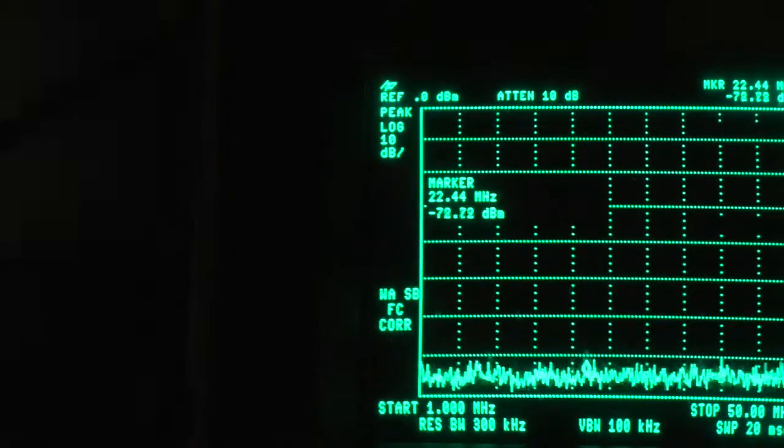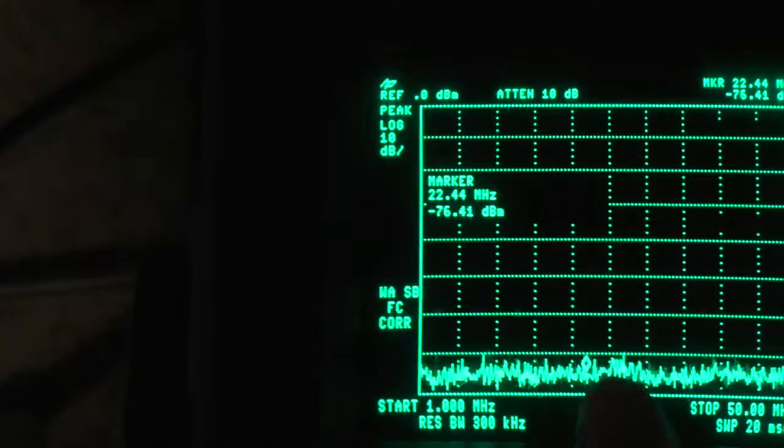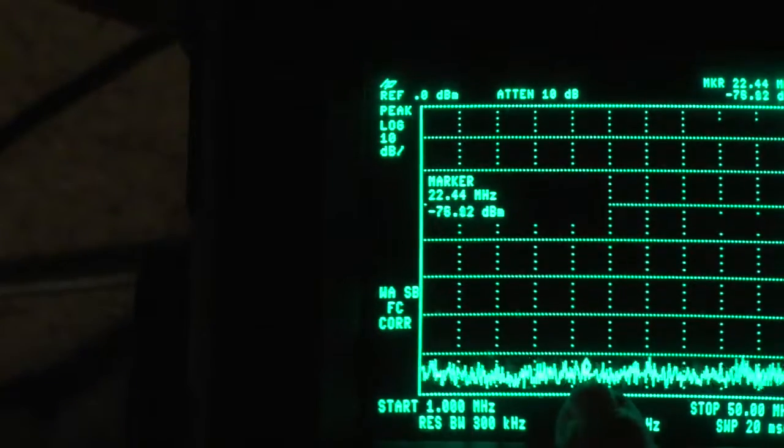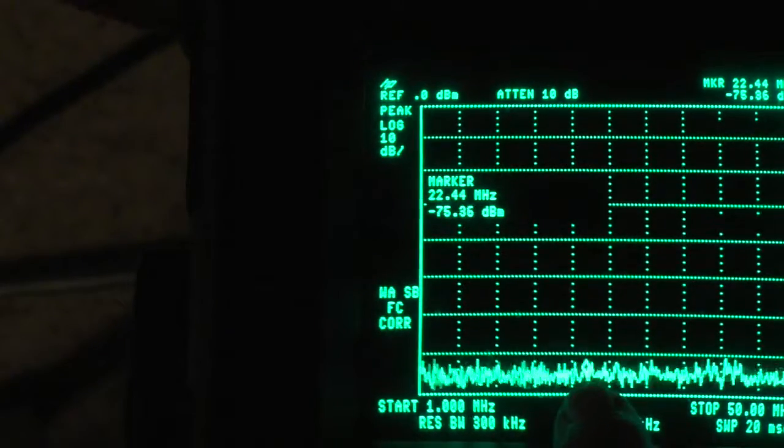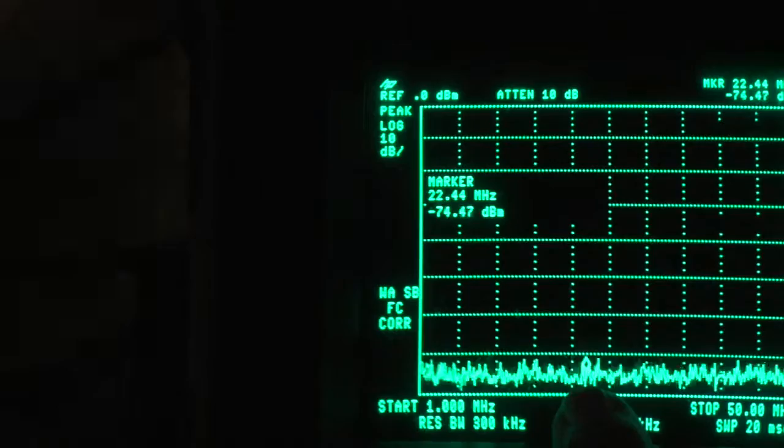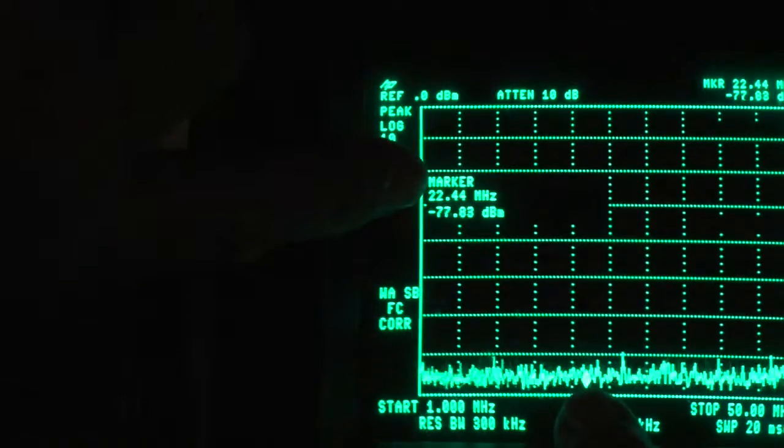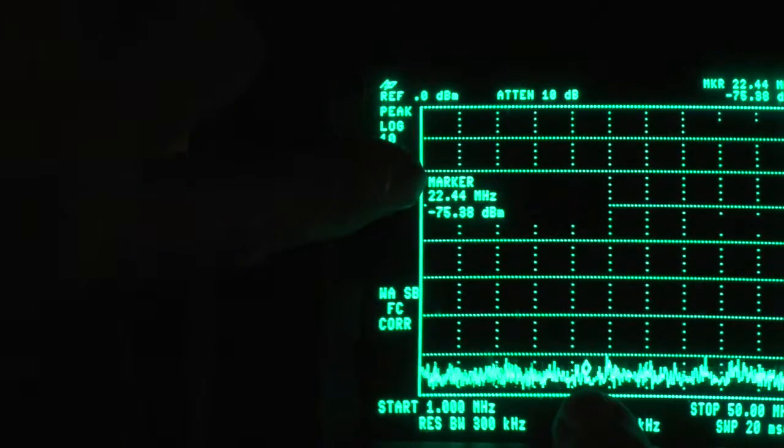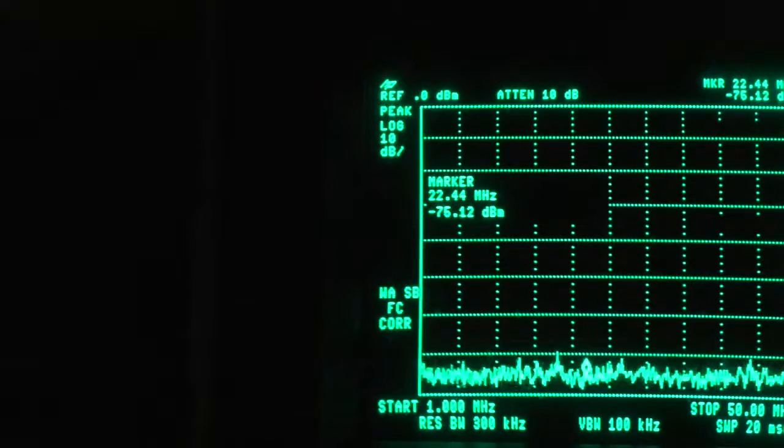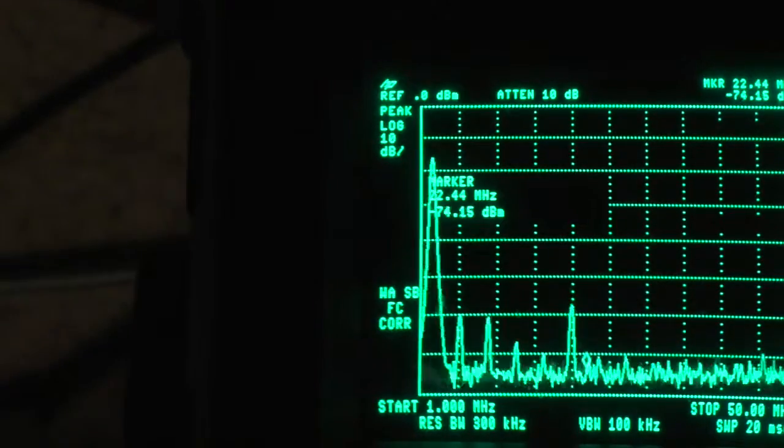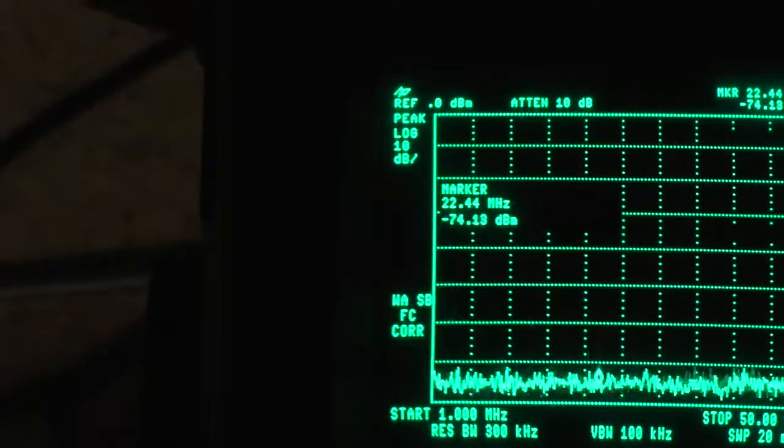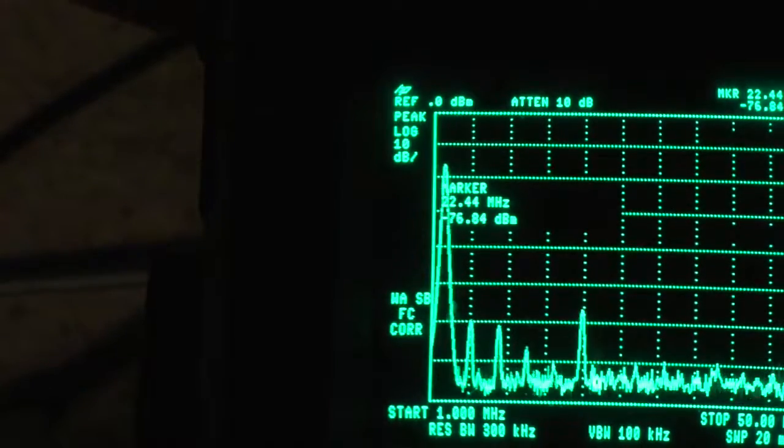Right, I've got a little marker, a little diamond going up and down you can probably see that. And there's the marker frequency showing 22.44 megs. So if I key the transmitter and then move the marker...